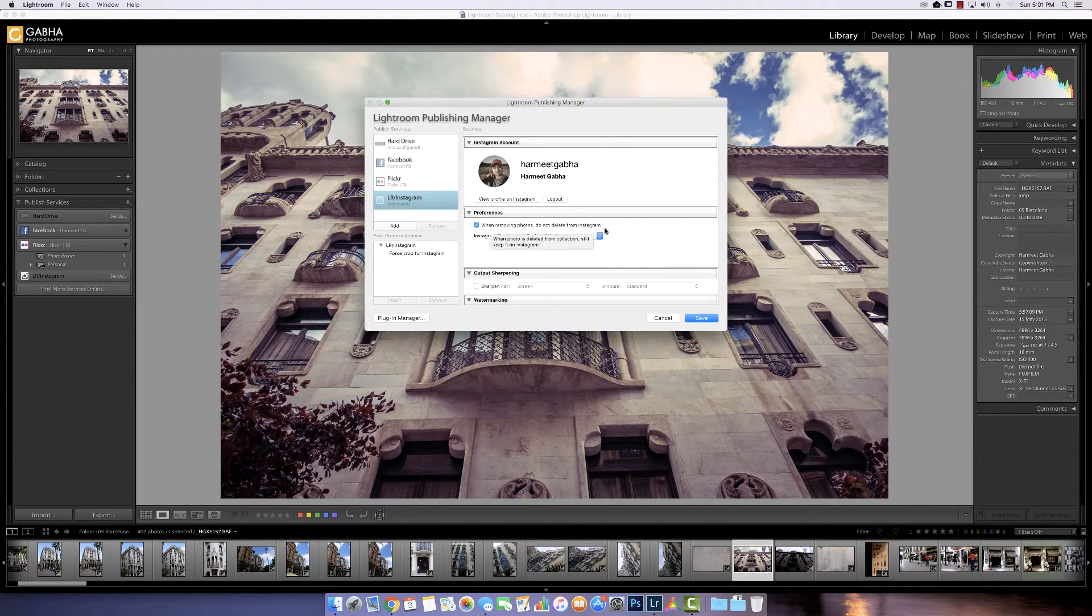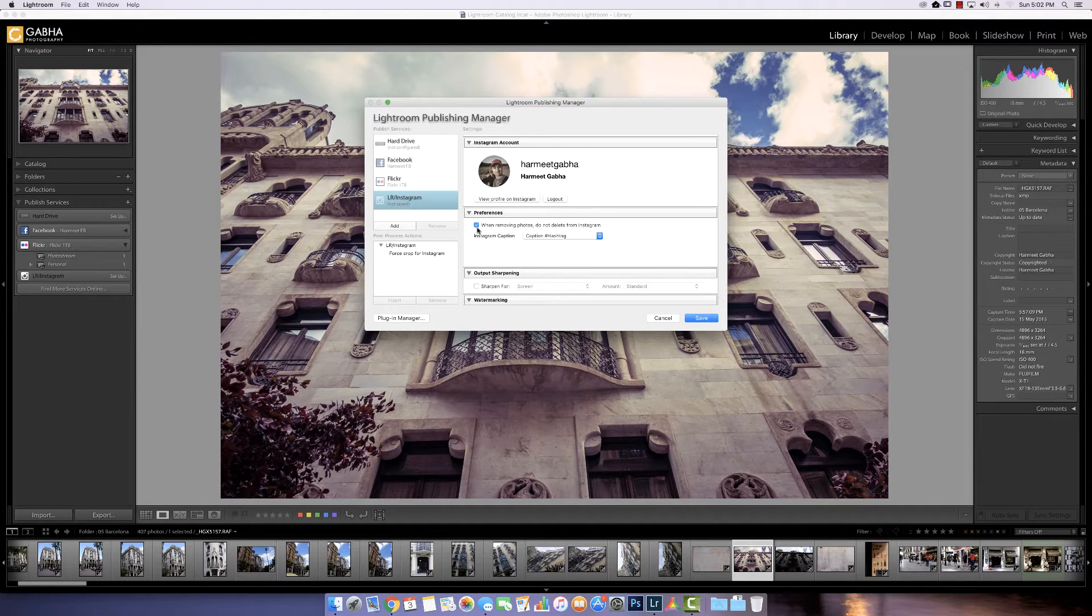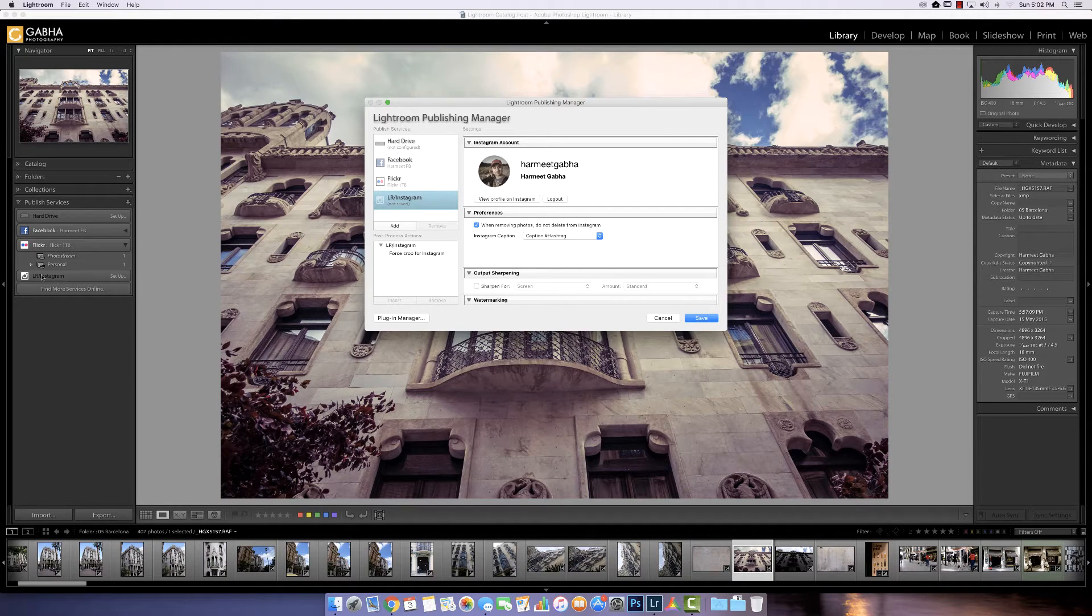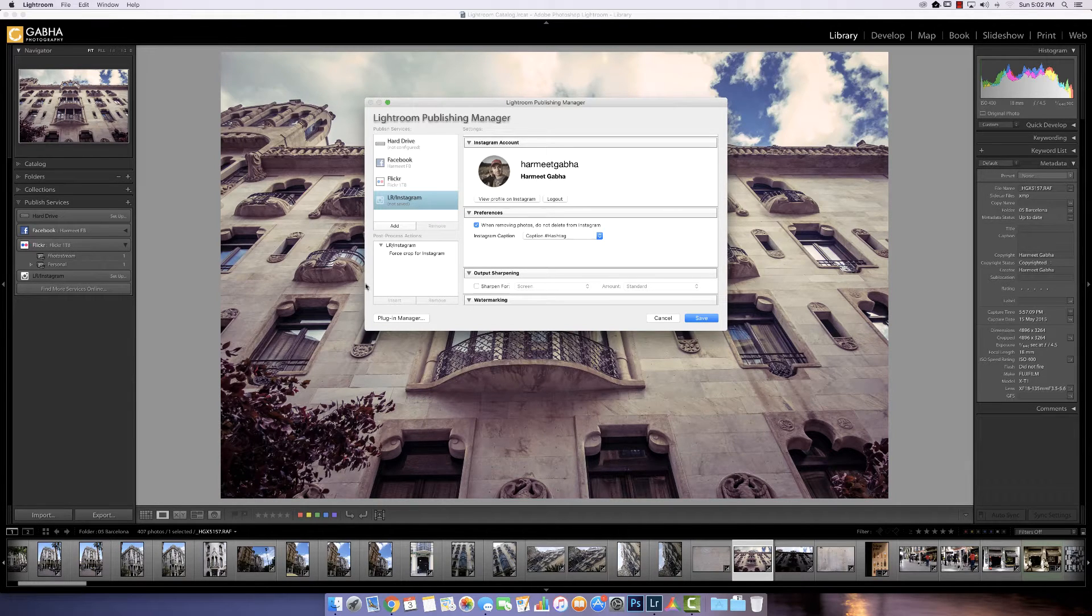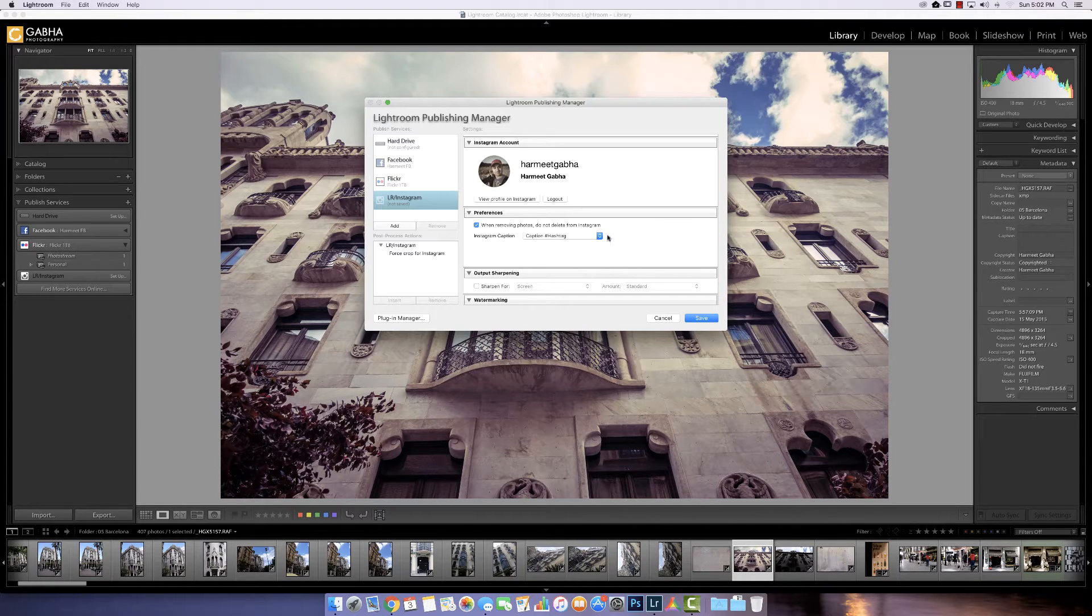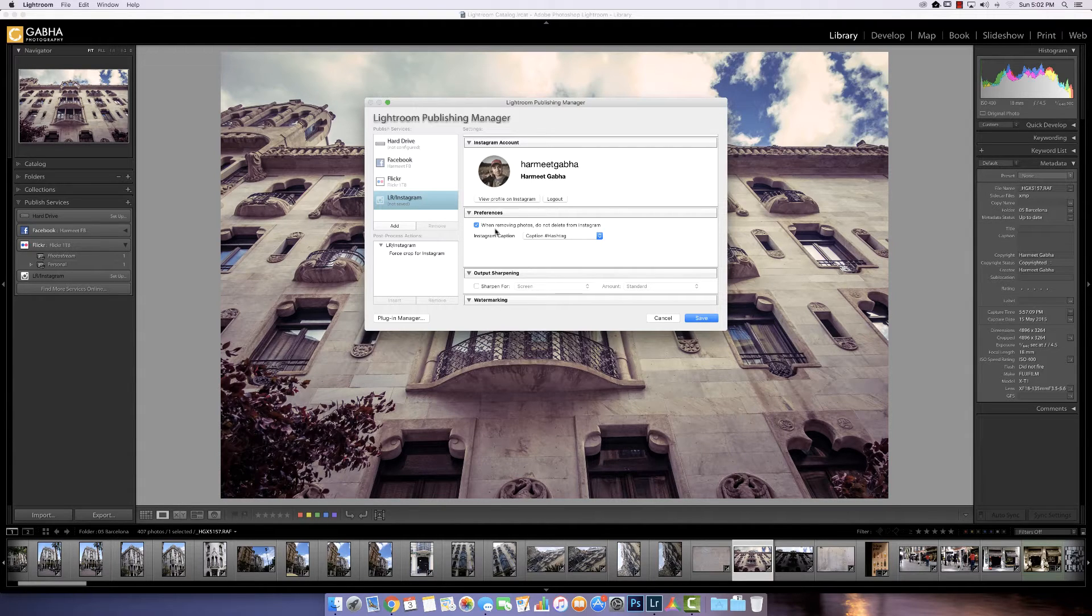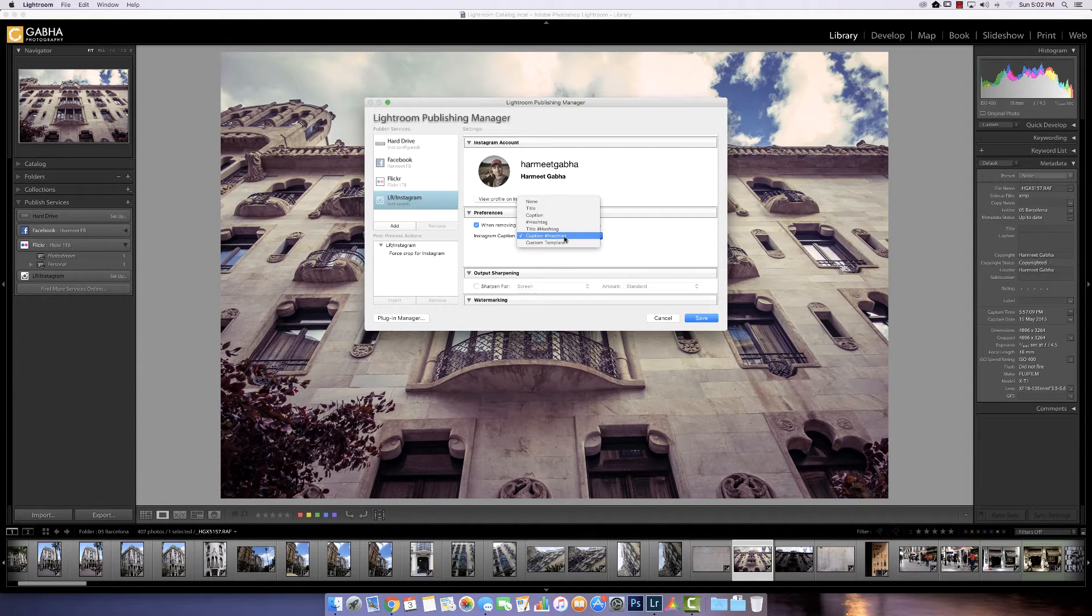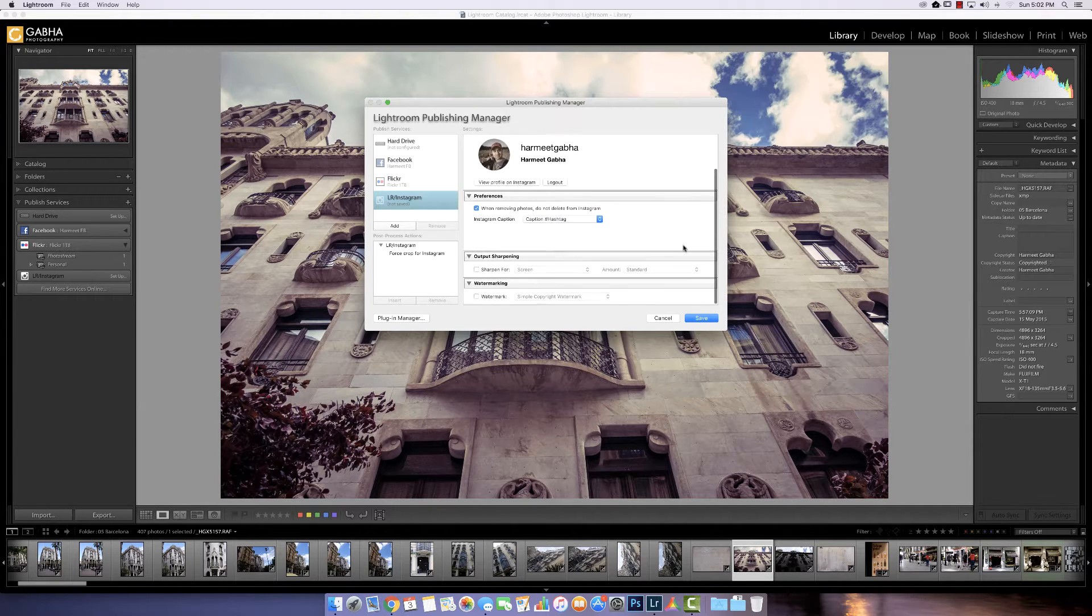When removing photos, do not delete from Instagram. This is quite important. So what happens is essentially you add to this publishing service like a collection. You drop the files that you want to upload to Instagram. If you delete them from that collection, it previously in an earlier version deleted them straight away from Instagram as well. Because it saw that you deleted the image. But as a housekeeping, you may not want to have that complete list there. So you can tick this box and now it is there for a default. The caption is your caption and then your hashtag, which is typically what we do. So we'll leave that.